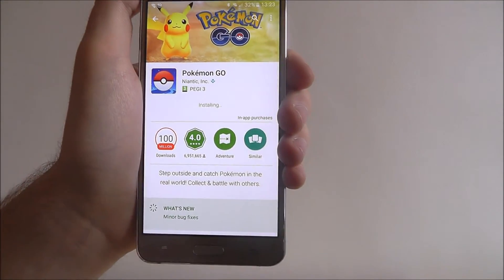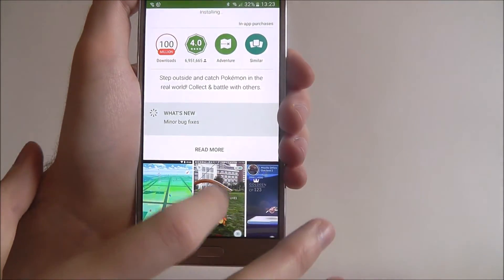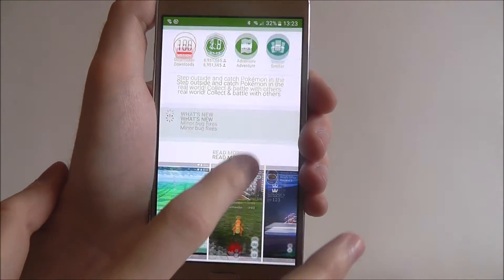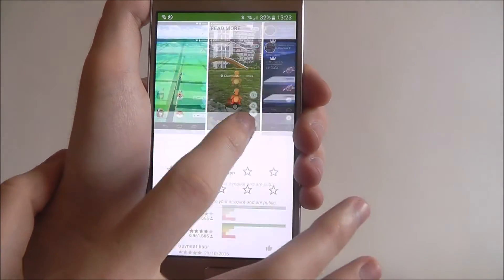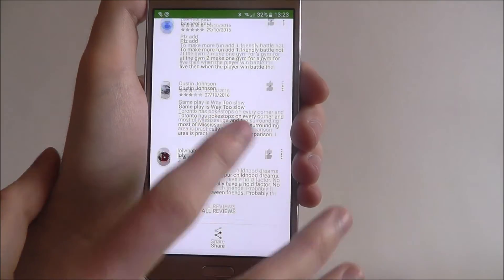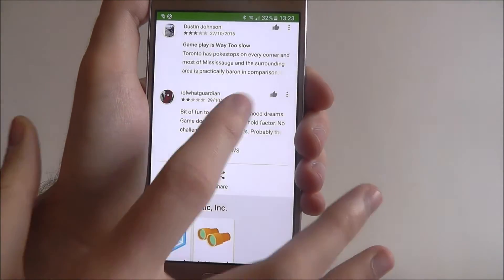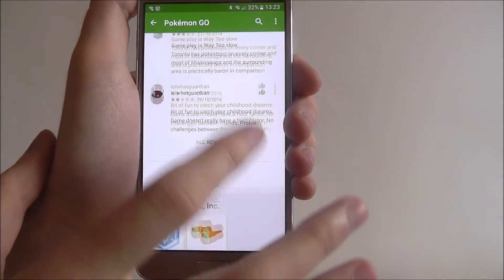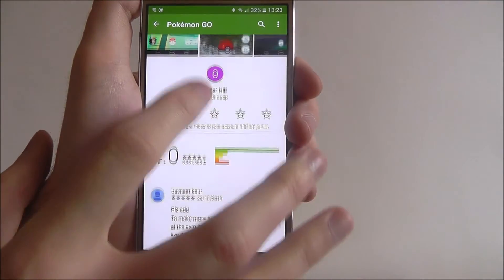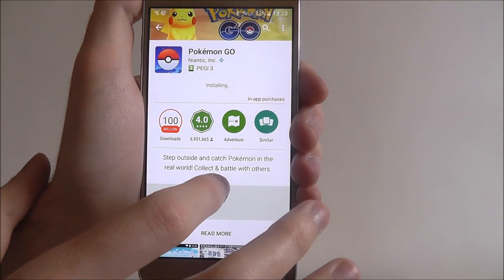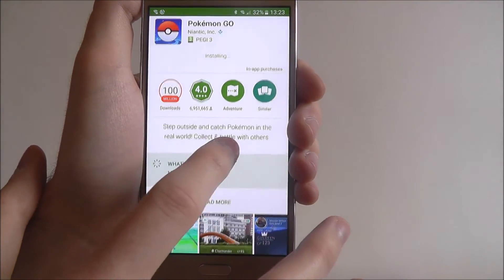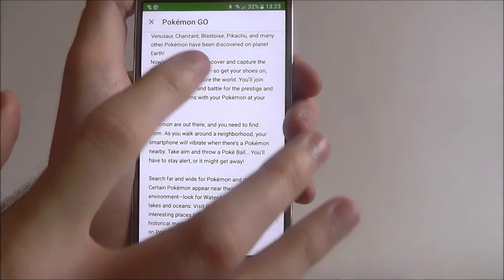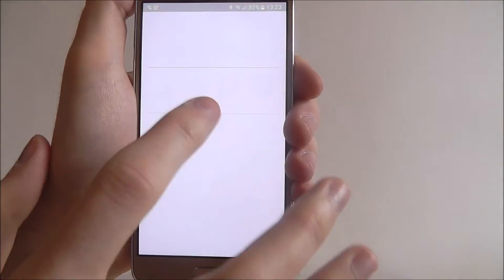In the meantime while it's installing I can show you the rest of the page. Before you download you can look at things like screenshots, you can leave your own review once you've tried it out, and you'll also be able to see other apps that the company has made. So you can really get a sense if the app is worth downloading. You can click on the read more section as well and get a big overview of what the app is.